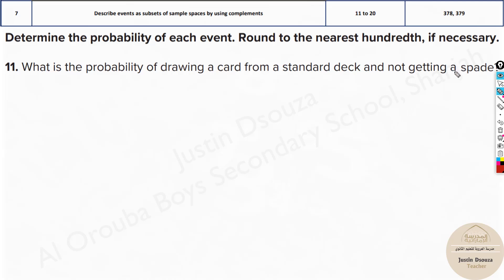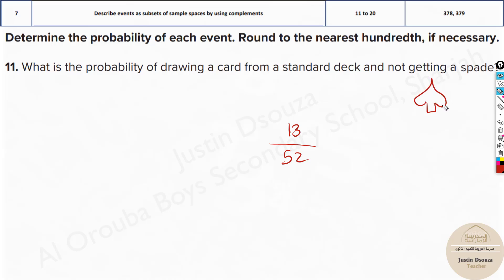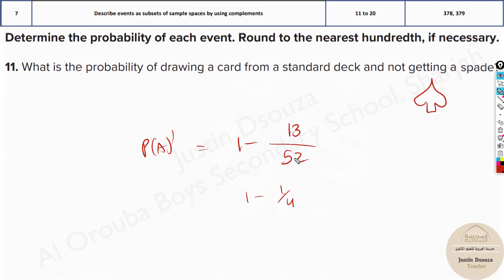A standard deck will always have 52 cards. Not getting a spade — how many spades are there? There are 13 spades. Spade is a suit, and there are also clubs, hearts, and diamonds. So 13 spades; each suit is 13 cards. This is the probability of getting a spade, but we do not want a spade, so just subtract it from one. That is the probability of a complement. It's 1 minus 1/4, because 13/52 is 1/4, giving us 3/4, which is 75%.